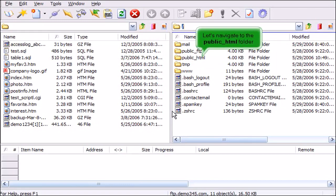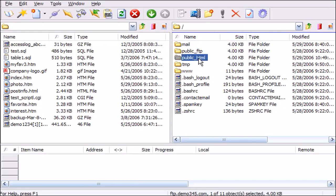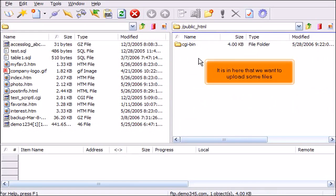Let's navigate to the public HTML folder. It is in here that we want to upload some files.